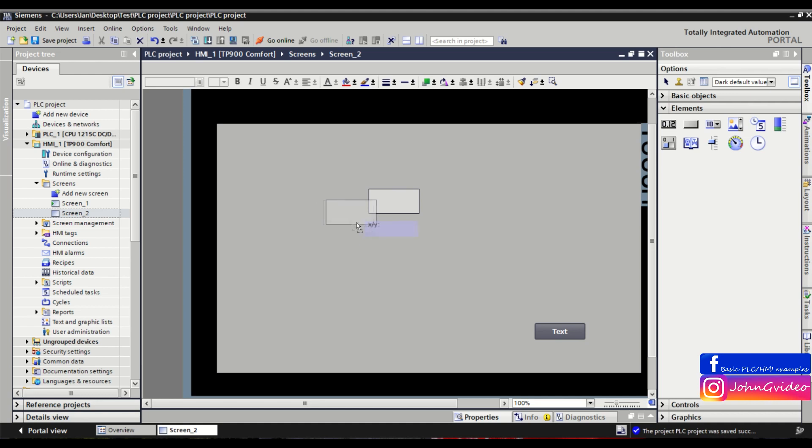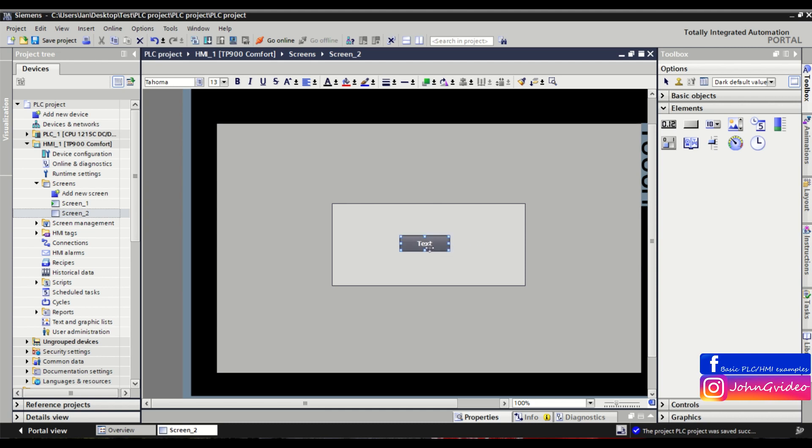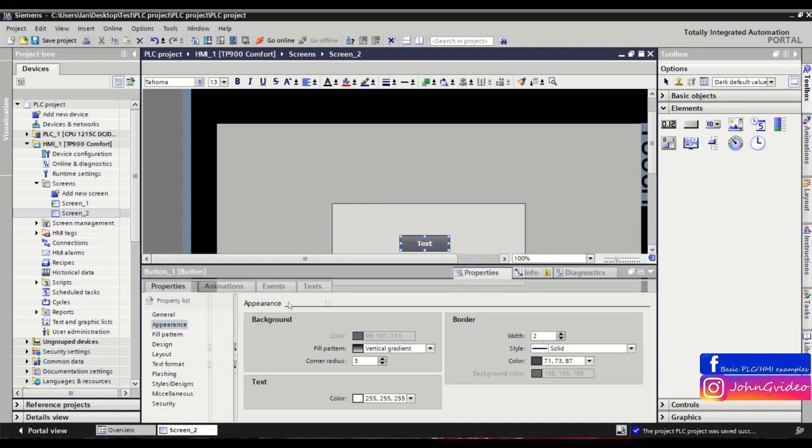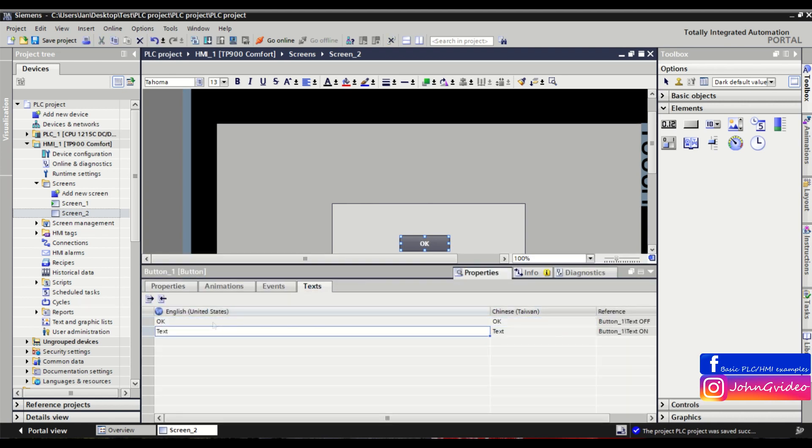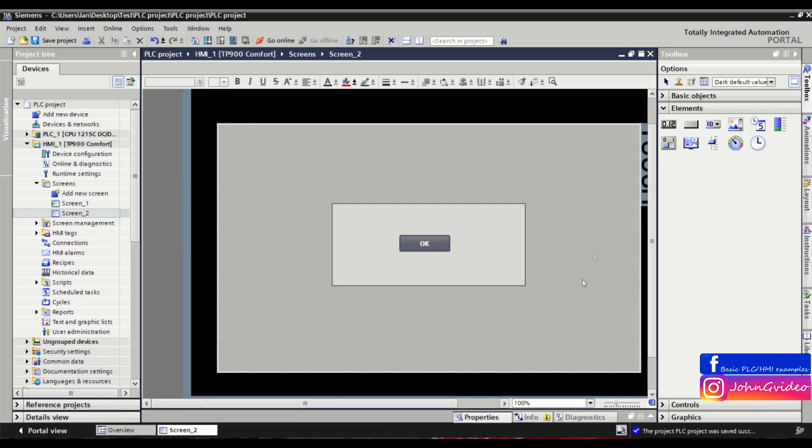For example, you have an information window in your HMI screen with some text, and there's also a button, for example an OK button.